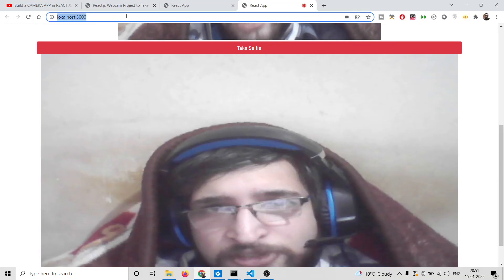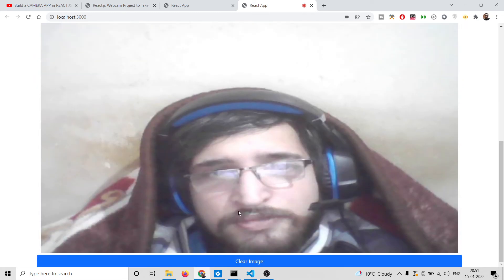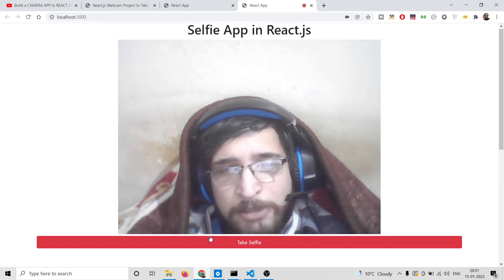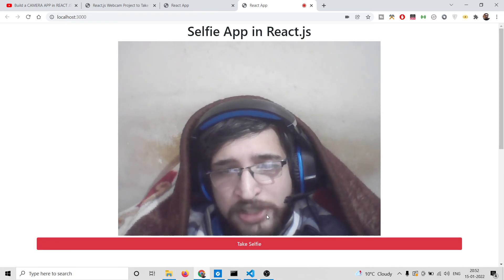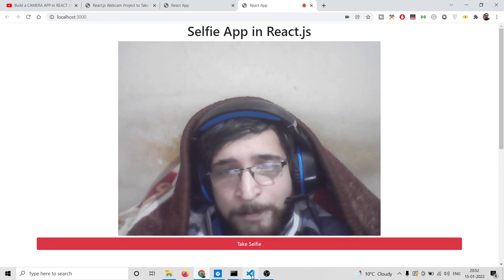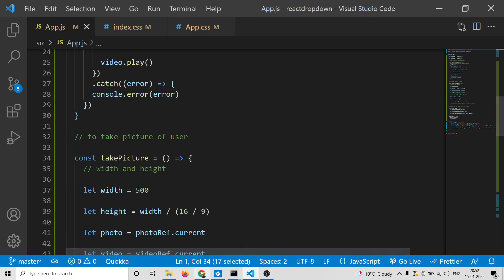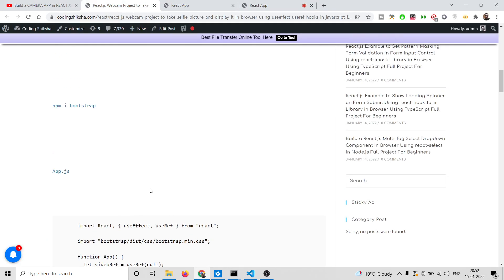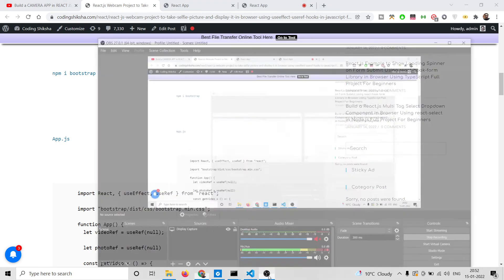If I refresh the application, take a selfie, and then click 'Clear Image', the image will be gone. So this is a simple selfie app we have developed in React JS from scratch using the Navigator API in the browser, using plain JavaScript and the concept of React hooks — specifically useEffect and useRef. If you want all the source code, go to the video description link. Please hit the like button, subscribe to the channel, comment on this video, and I will see you in the next video.